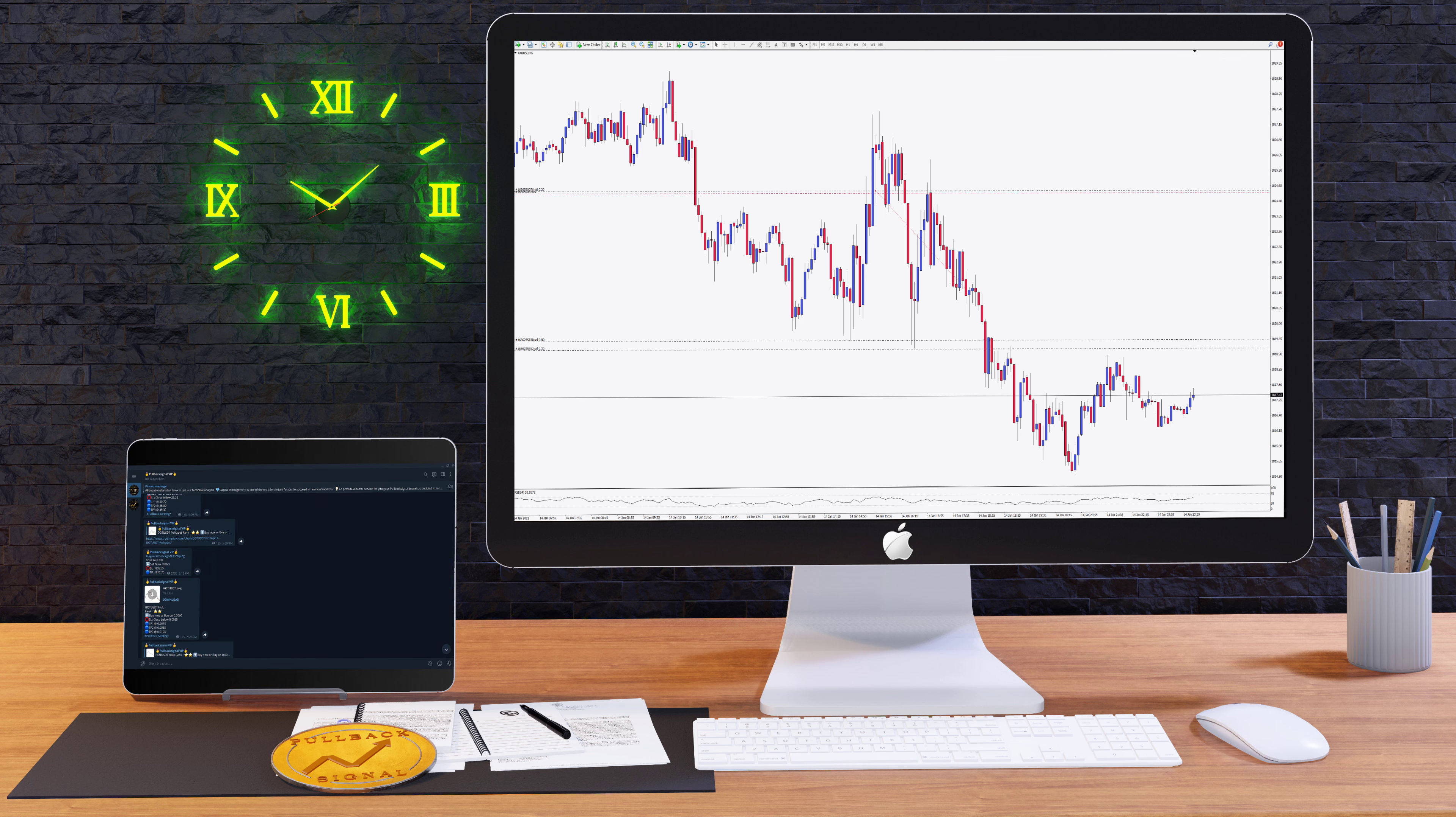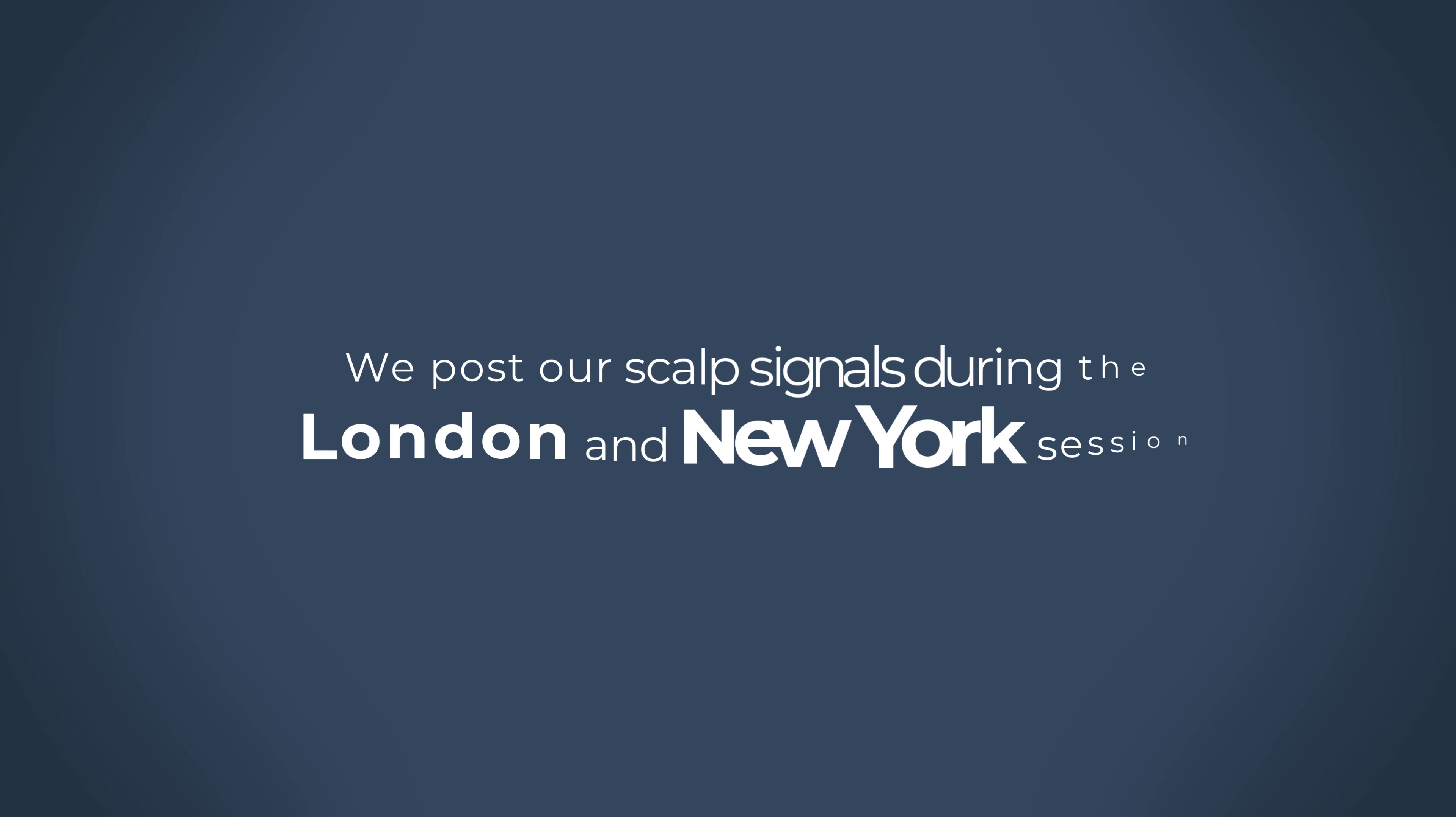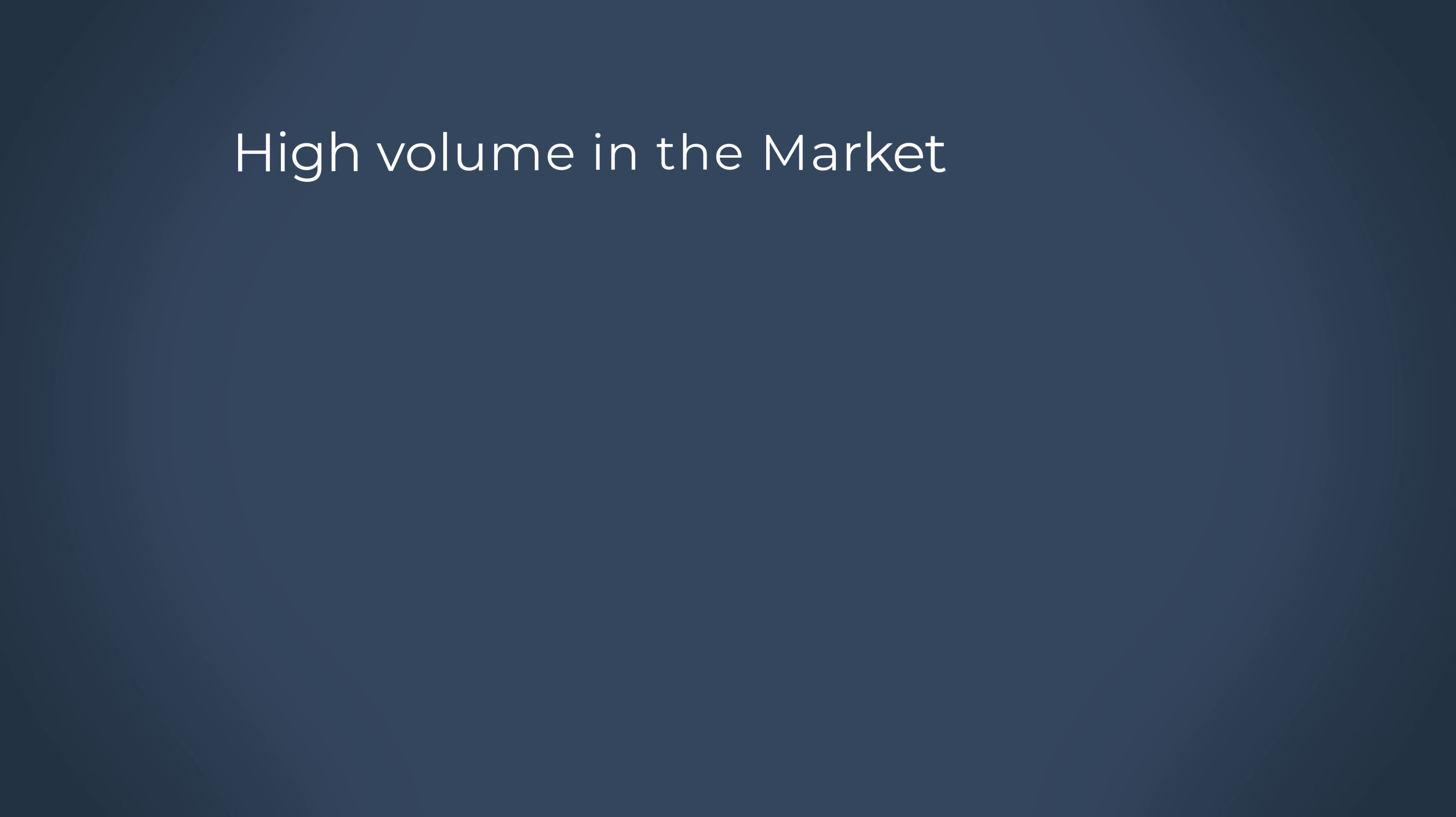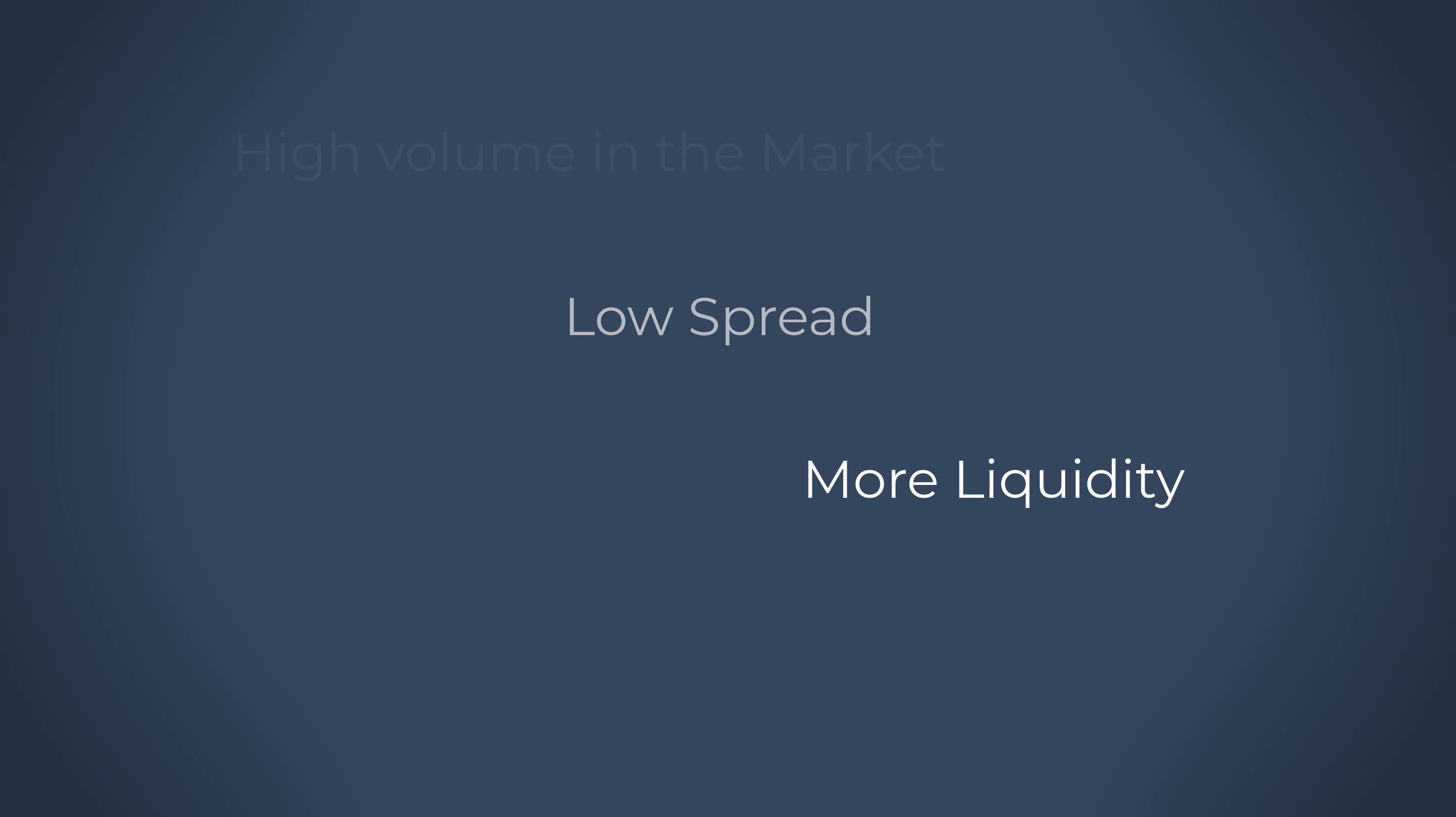We post our scalp signals during the London and New York sessions. Why? Well, it's due to the high volume in the market, low spreads, and more liquidity during those sessions.